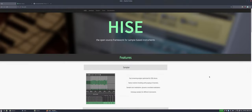Hi! Today I'll give you a little overview of HISE. We'll start with the website, HISE.audio. HISE stands for HART Instrument Sampling Engine — HART being Christoph Hart, the creator and main developer. It's designed for making sample-based instruments and virtual instruments, but it can do so much more than that.